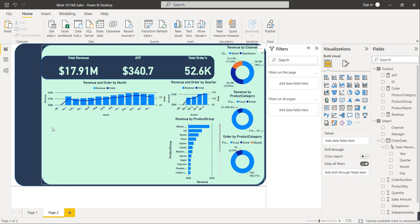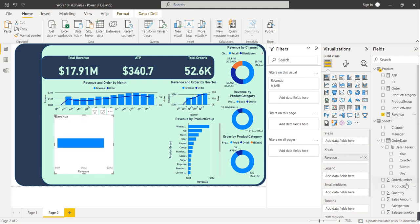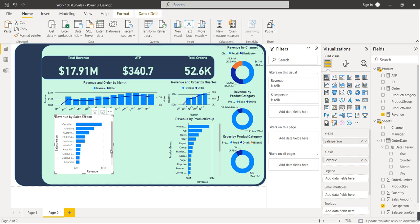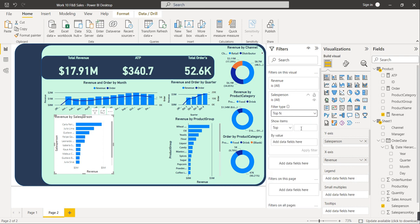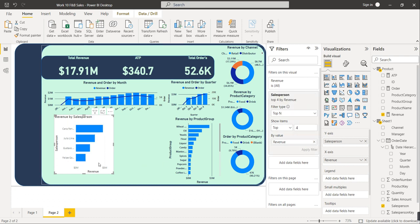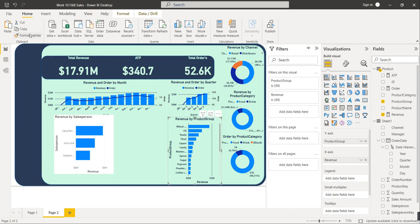The next visual is a Stacked Bar Chart showing Revenue by Salesperson. Select Revenue on the X-axis and Salesperson name on the Y-axis. We want only the top 4 — so in the Salesperson filter, change from Basic Filter to Top N, select Top 4 by Revenue value, and click Apply Filter. You can also select Top 3 if space is limited. Copy the format and paste it, then set the size to 155 by 230.